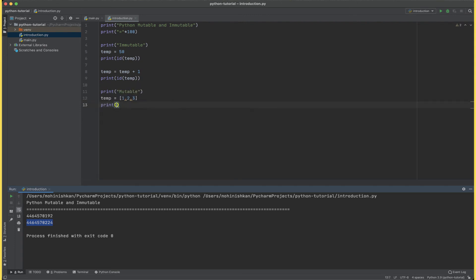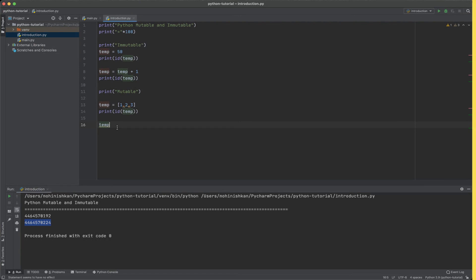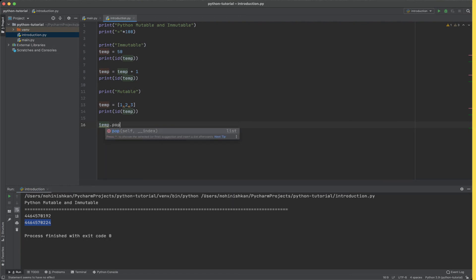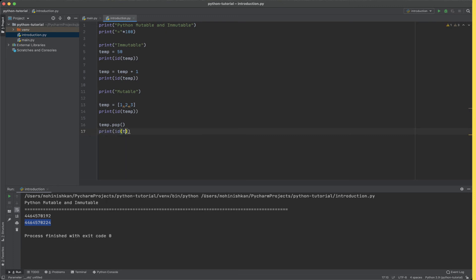Now let's say m is an array or a list with the elements one, two and three. Now we are going to say print id of temp and then we say temp dot pop. What this does is that it removes the last element of the array and returns it. Now if I see after this operation the id of temp and print it.